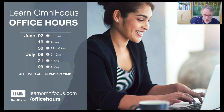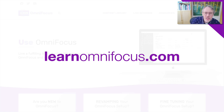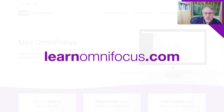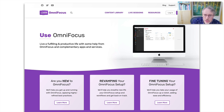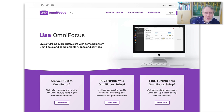Just before we get to Mike's intro, I want to mention that LearnOmniFocus.com recently underwent a major facelift — something long in the works. The homepage has been completely redone to give you direction around the site, and it'll be dynamically updated as we write new blog posts, add content, and add new items to the LearnOmniFocus Live calendar — so you can use it as a dashboard.